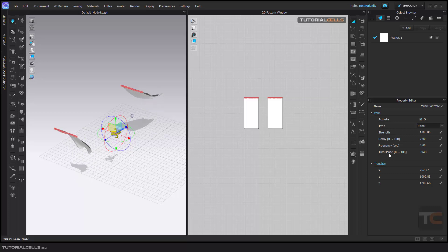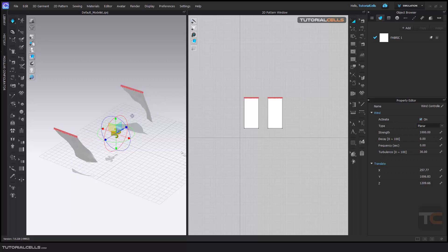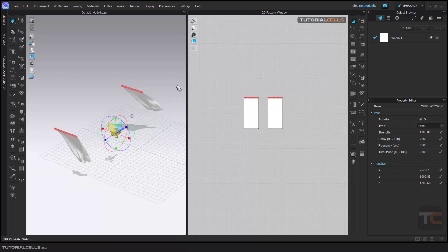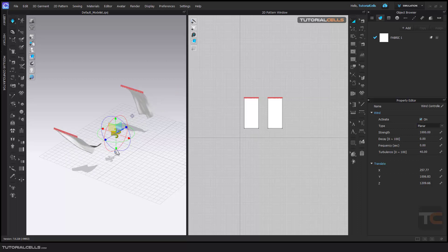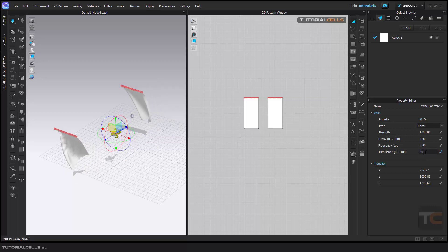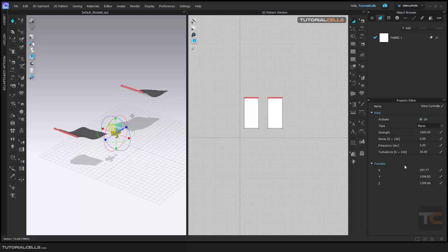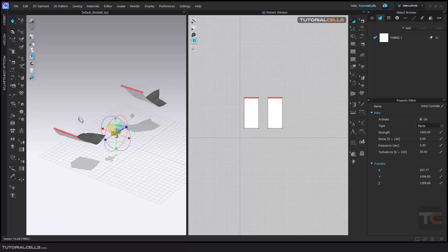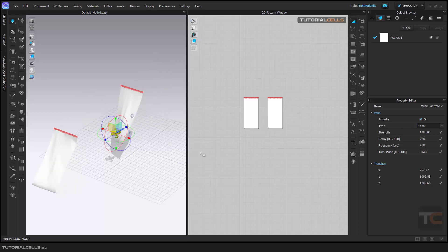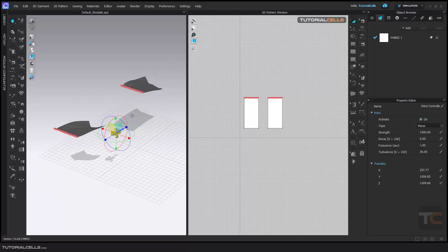The most important thing is Turbulence. Turbulence makes the wind effects look like the real world. If you set the turbulence to zero, you have just a simple wind with no turbulence. If you change the turbulence to any number, as you can see, it changes the direction and strength of the wind. Frequency works like a sine wave — for example, at two seconds it turns the wind on, then off, then on again. It's like a frequency for turning the wind off and on.